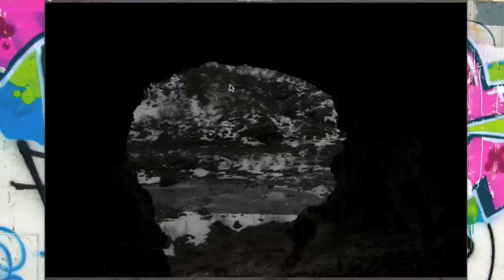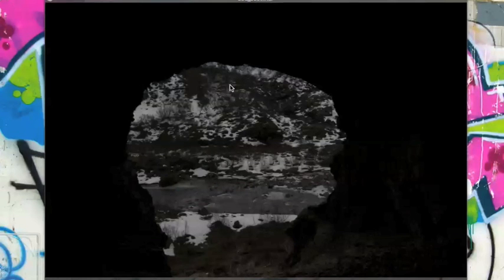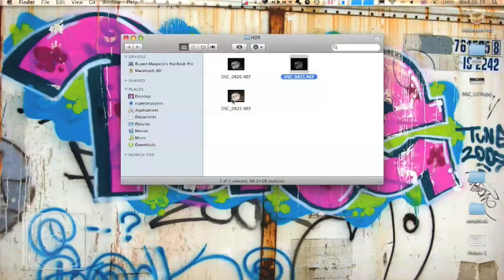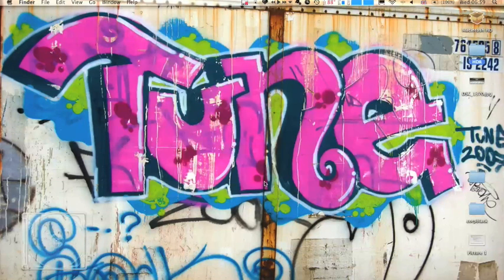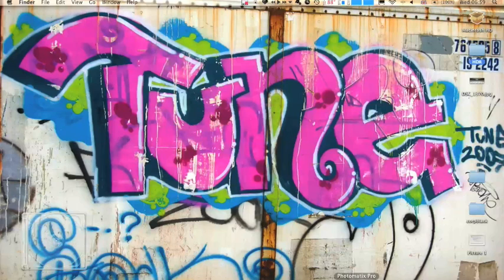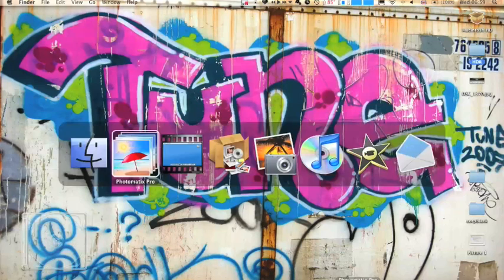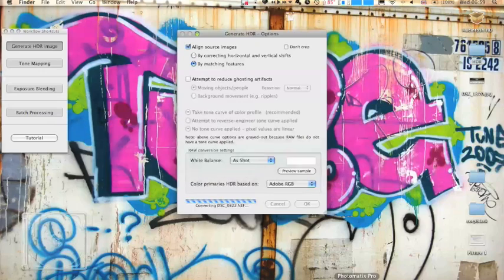And the underexposed is pretty much a bit too dark in every aspect. It was a bit too cold to really fiddle around out there. So it didn't come out that well. But yeah, we're going to now go back to Photomatix.